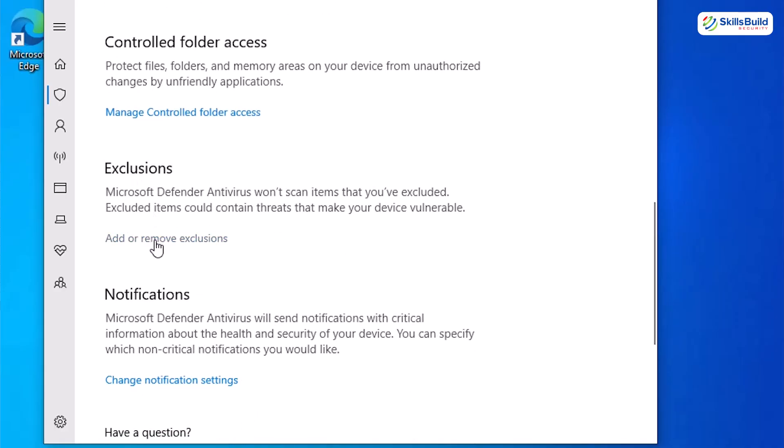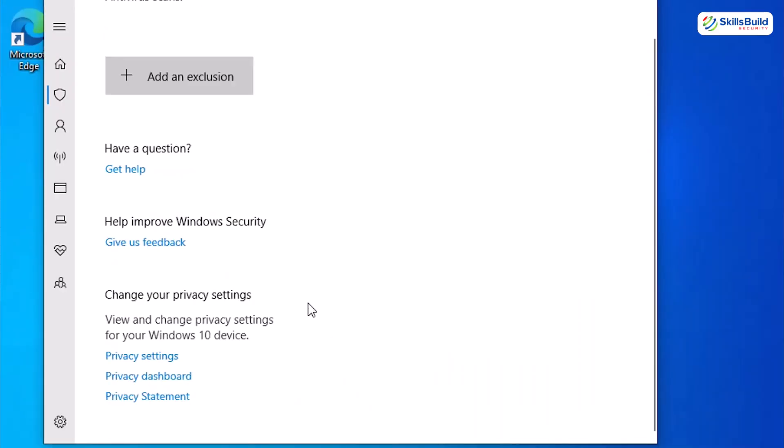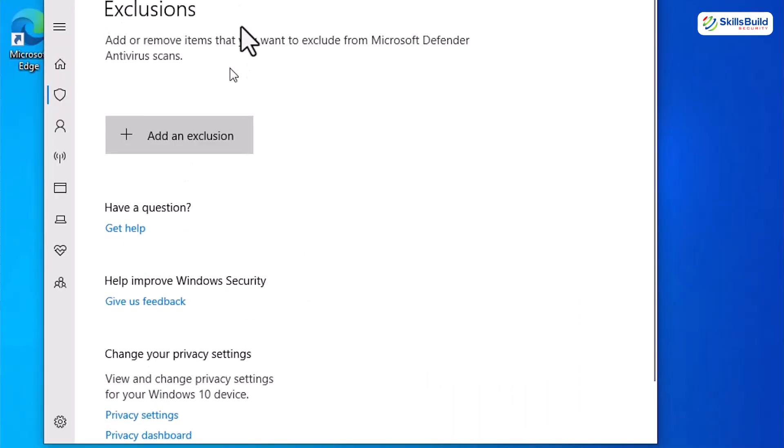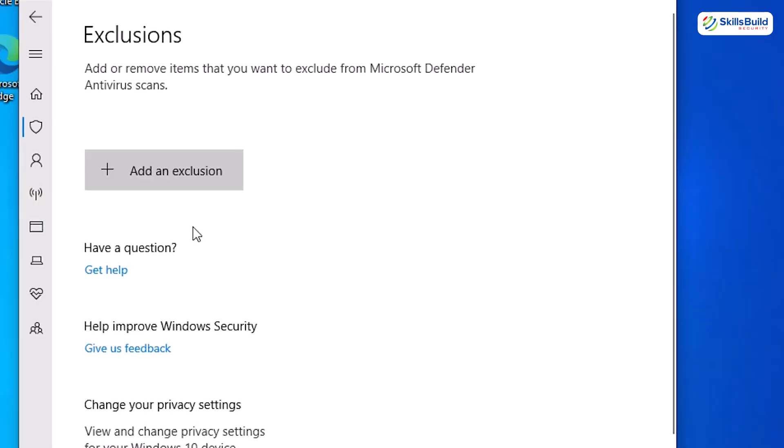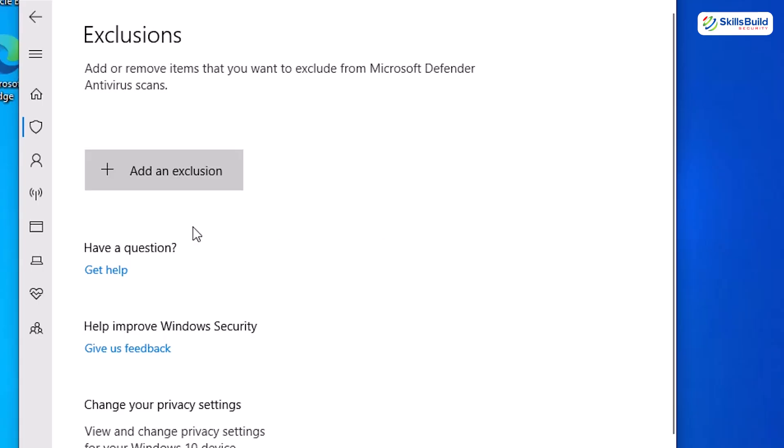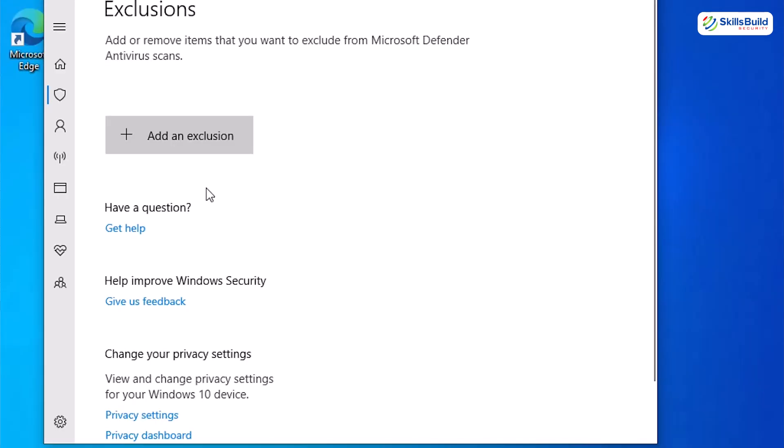Scroll to exclusions, hit add or remove exclusions, then click exclusions and view the list. Confirm it's empty or only contains intentional safe items like a development folder. Now, exclusions are the equivalent of saying this folder is VIP, don't scan it. Never have broad exclusions like C directory or C slash users directory or folder. That's an open invitation to malware. Remove anything suspicious here. If an attacker can get you to add a folder to exclusions, your AV is blind to everything in there. That's how long-term infections hide.